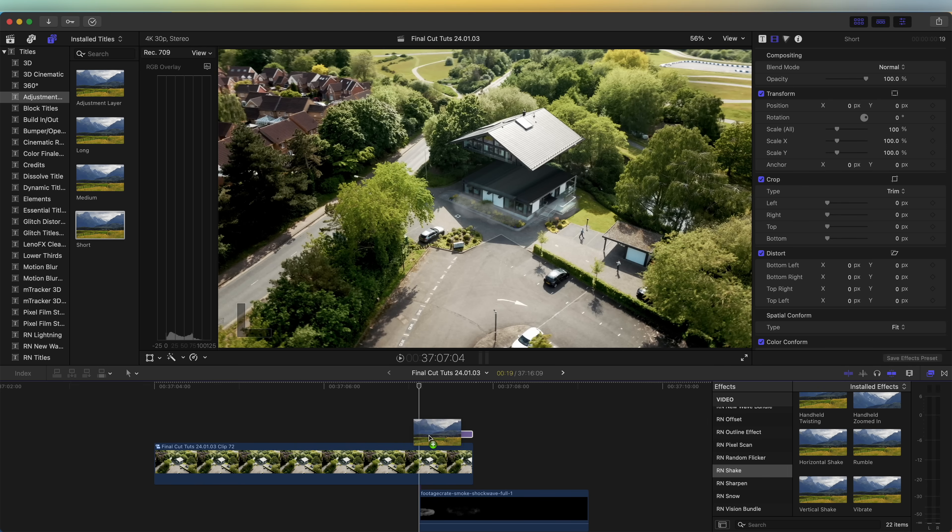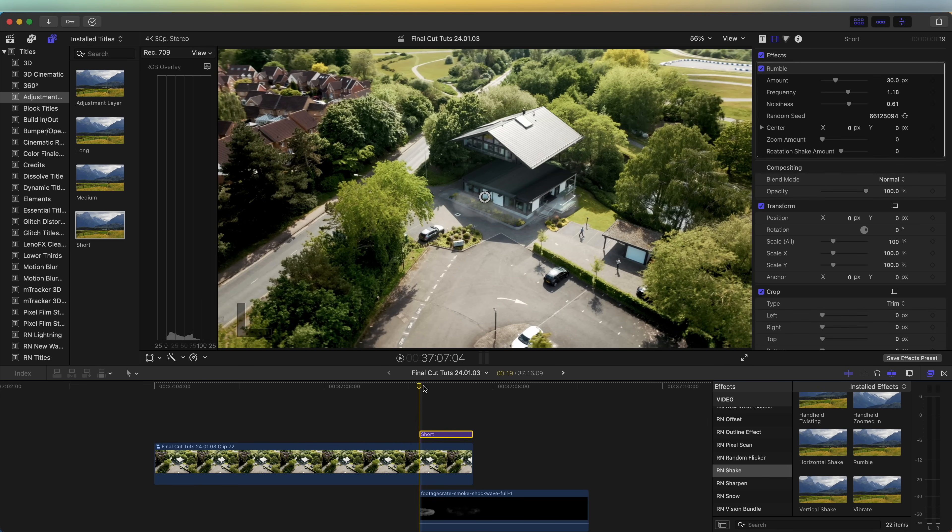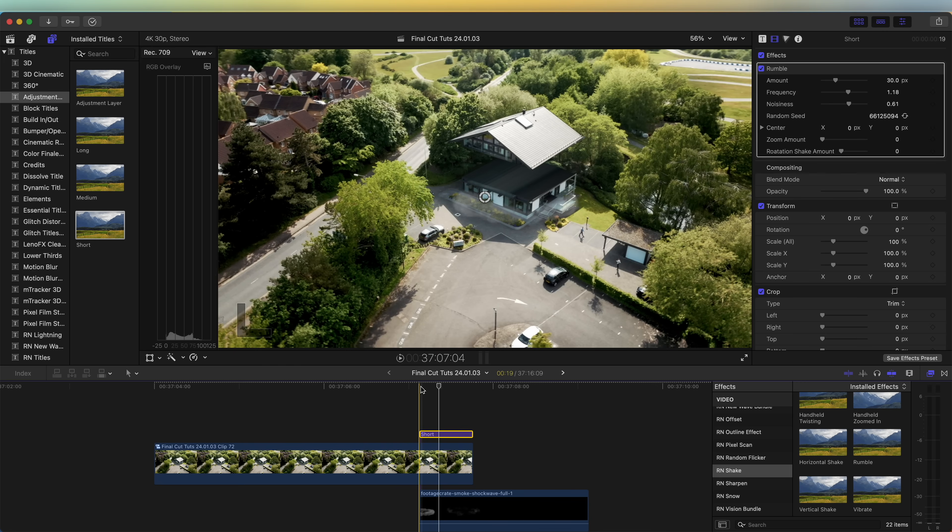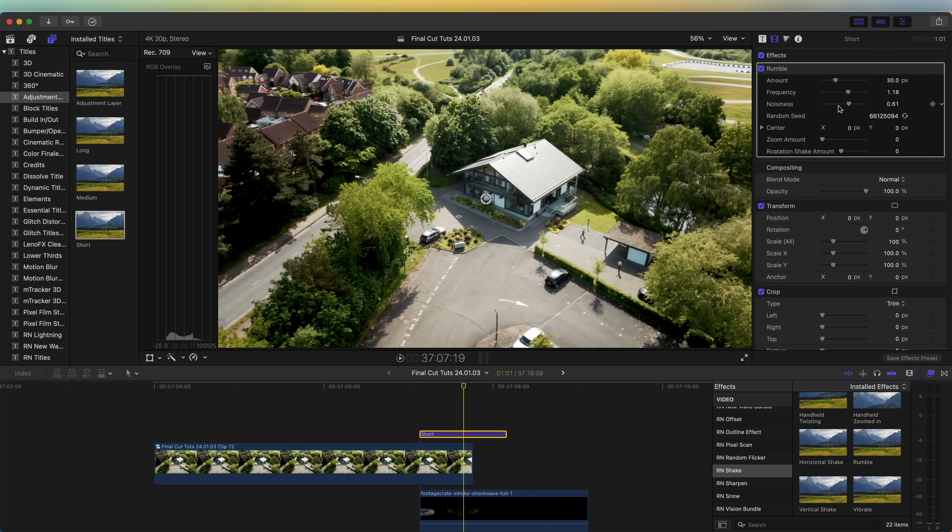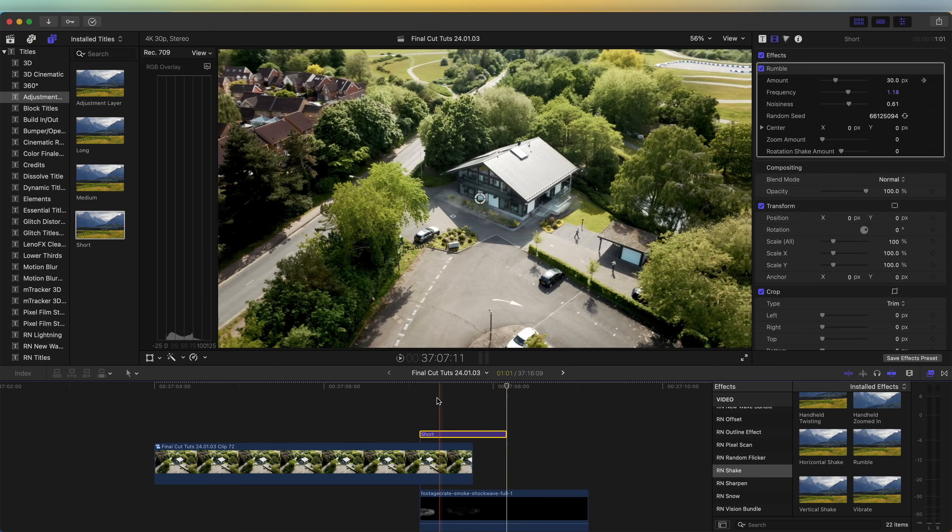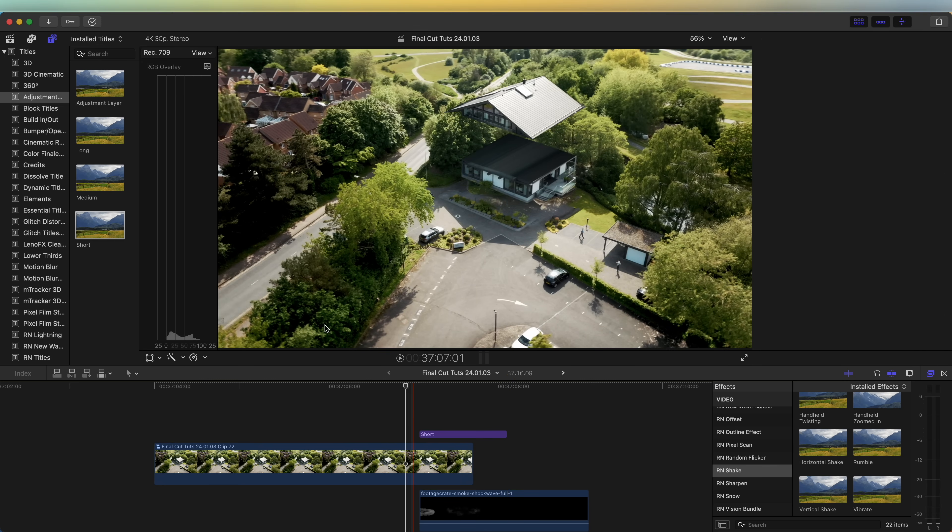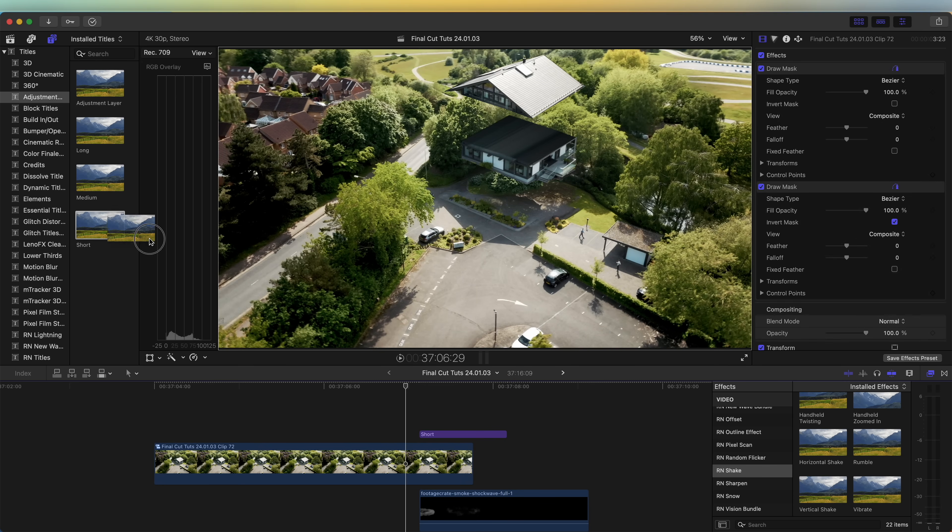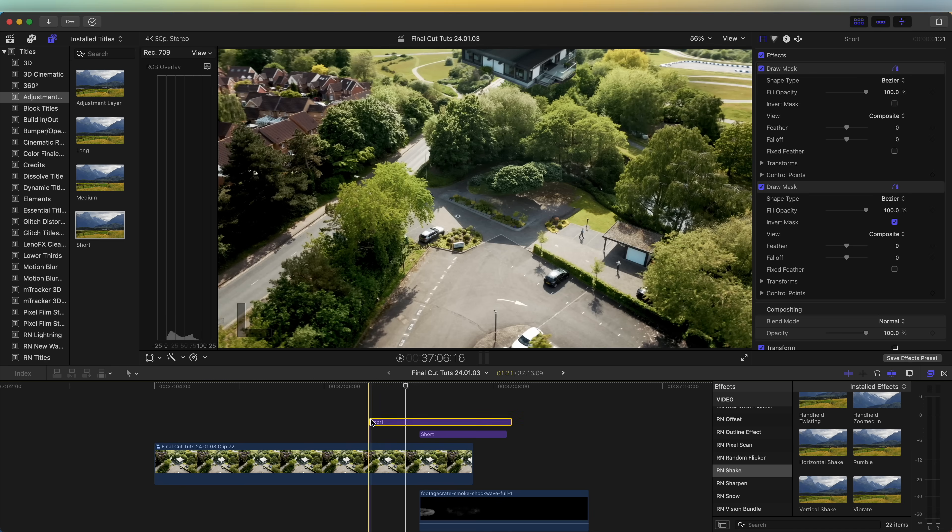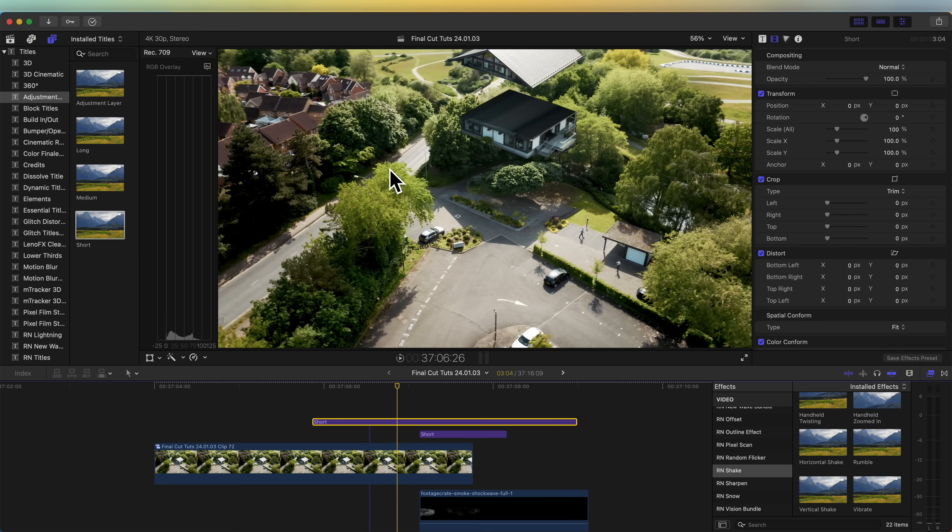I'm just going to keyframe this at the end so that it slowly fades out. I'm going to bring in another adjustment layer and add a handheld effect to this.